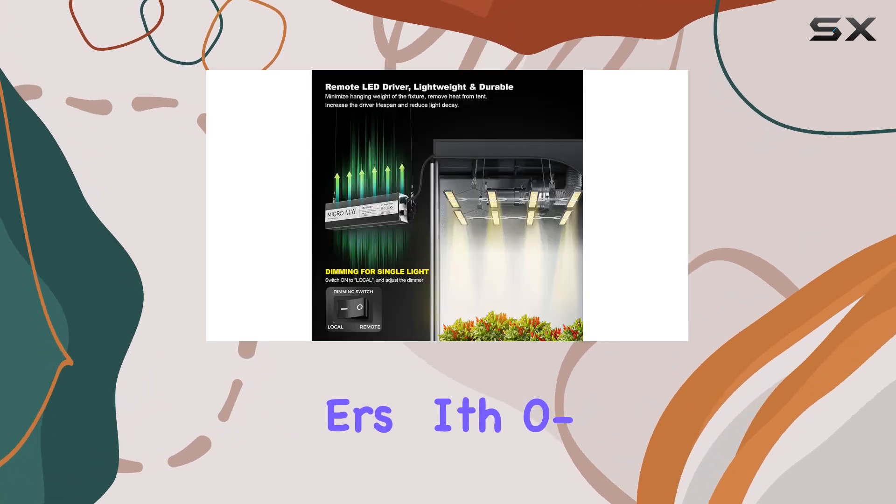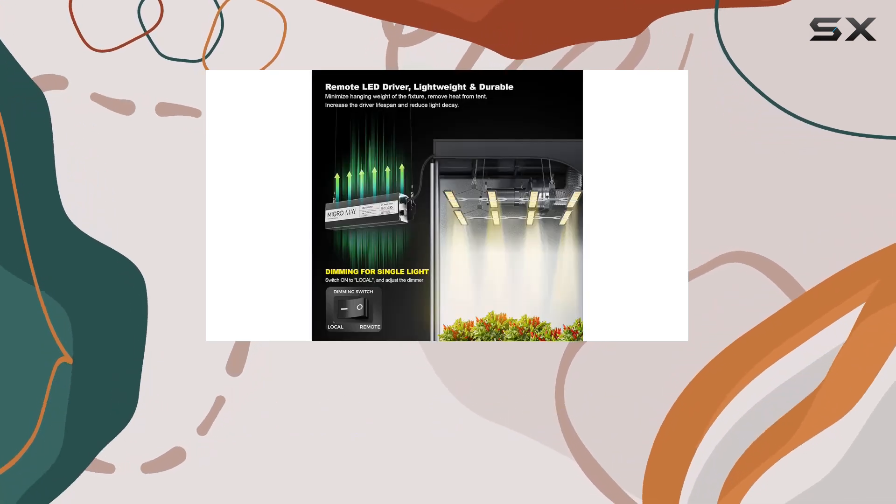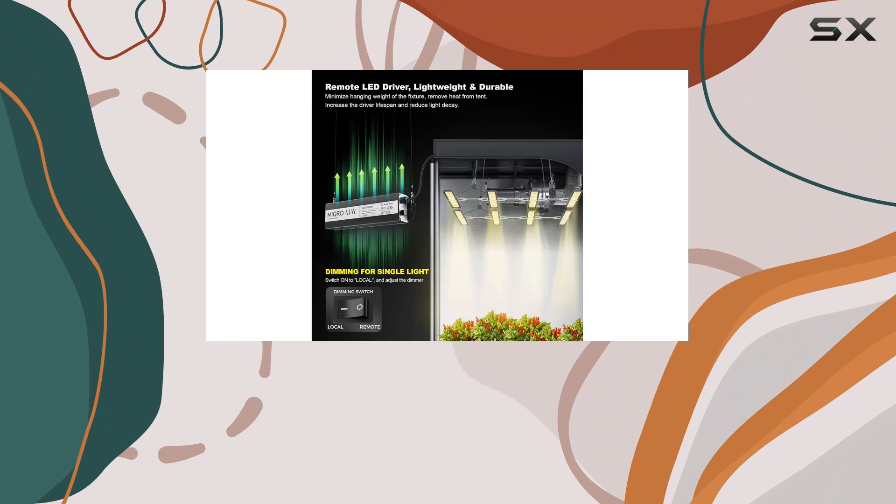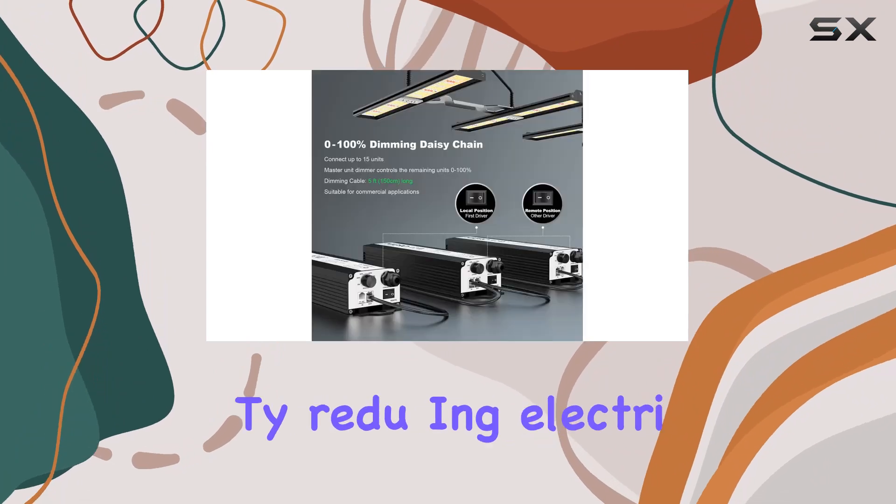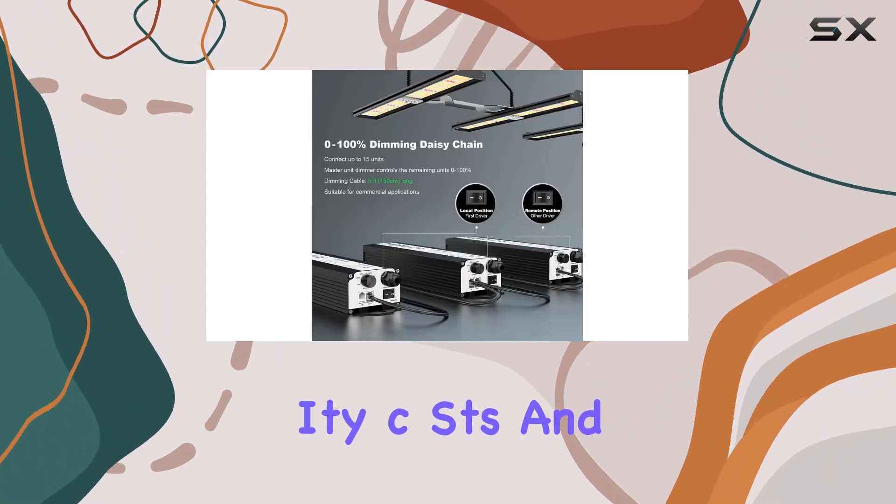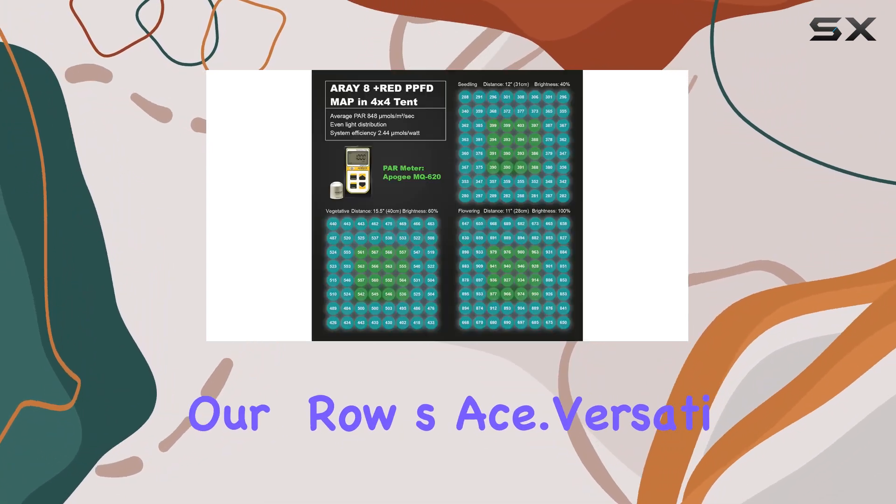The inclusion of two remote LIFID LED drivers with zero to 100% dimmer control allows precise management of light intensity, reducing electricity costs and heat stress in your grow space.